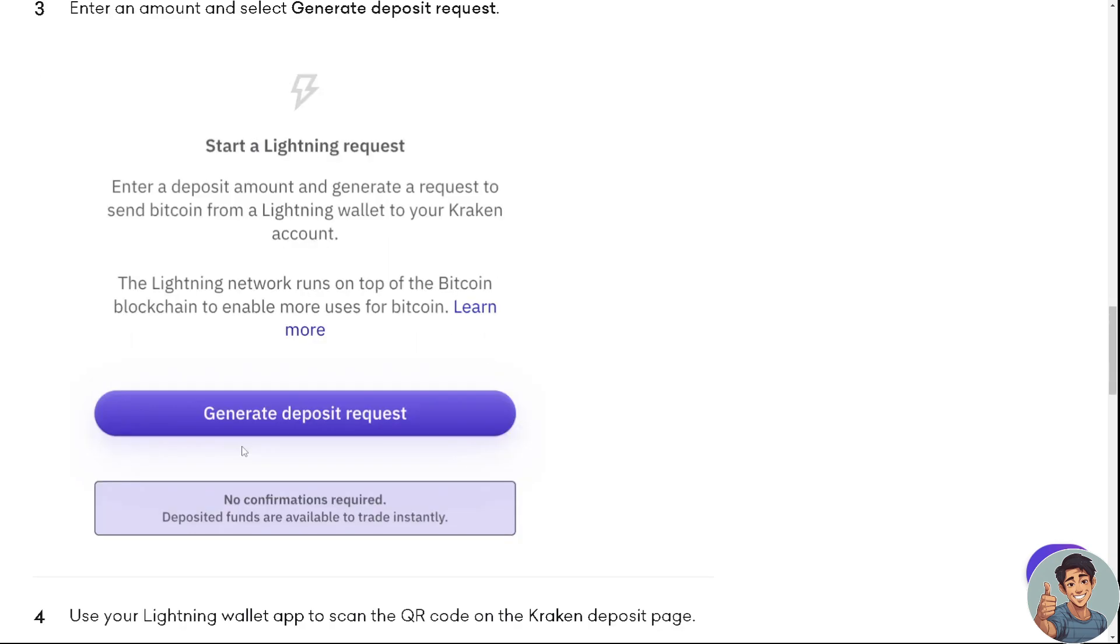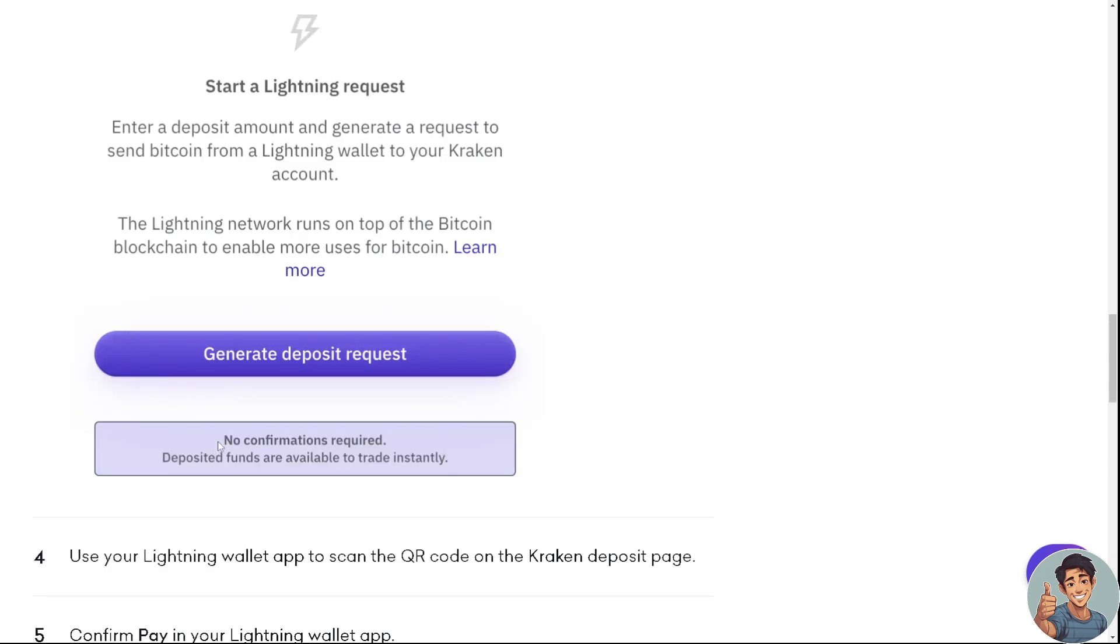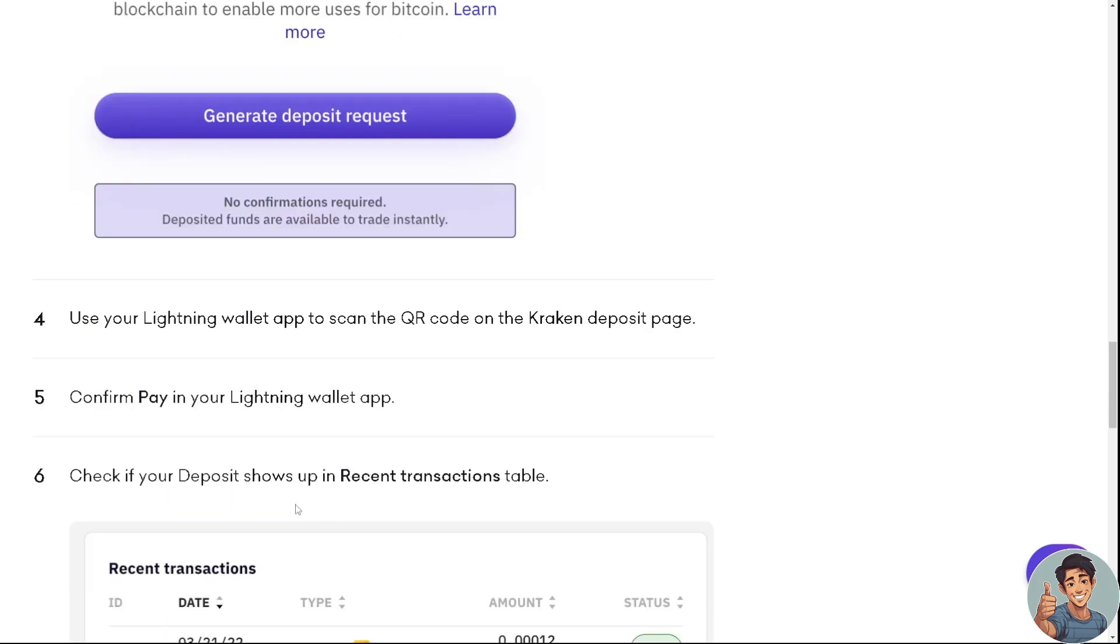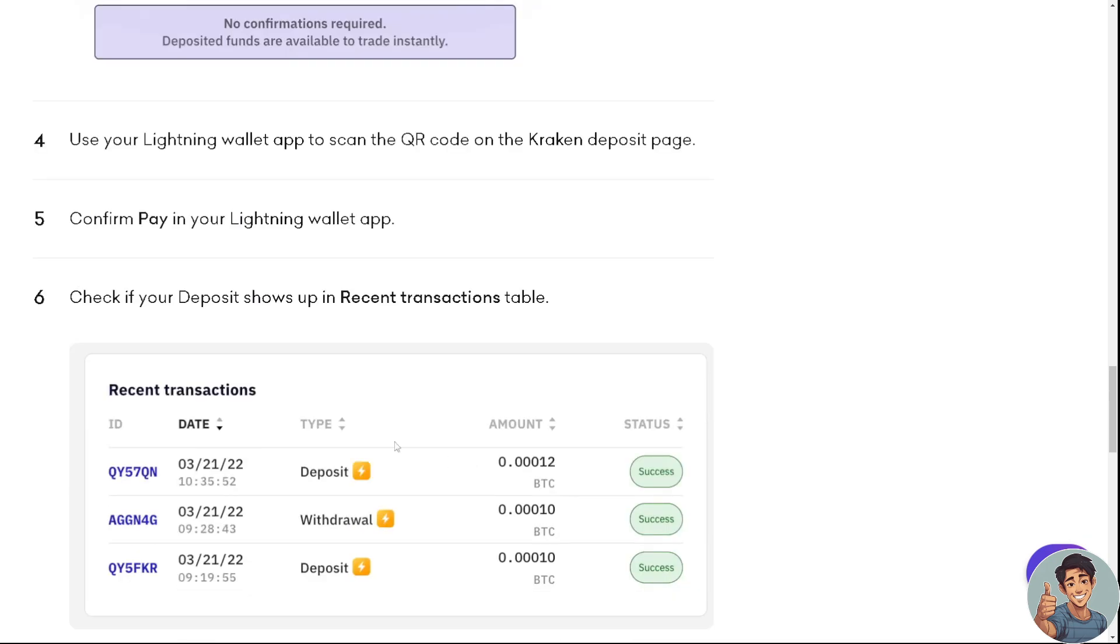Use your Lightning wallet app to scan the QR code on the Kraken deposit page, confirm pay in your Lightning wallet app, and check if your deposit shows up in the recent transactions table.